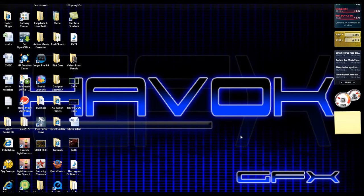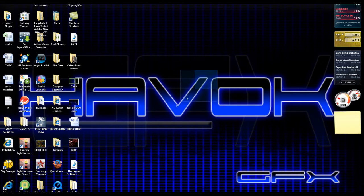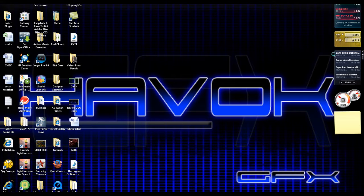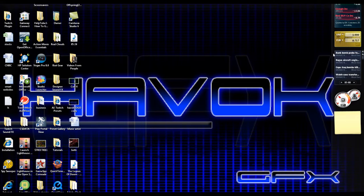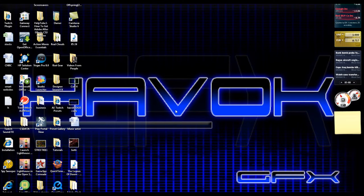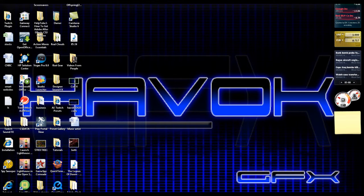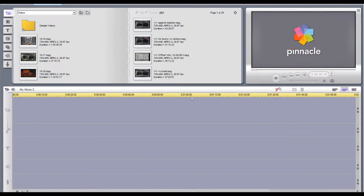Hey guys, this is StreetcoXX for HavocFX and Gears Australia. I've been getting a lot of requests about my quality. Everybody likes my quality and they want to know how I do it. So I'm going to tell you how to get it in Studio Quickstart, Sony Vegas and After Effects. So let's start with Quickstart.